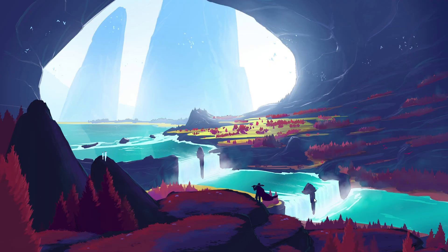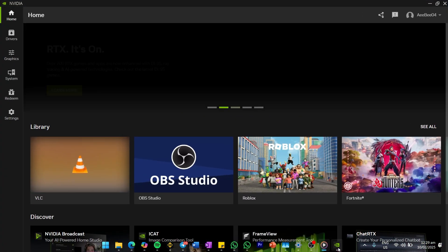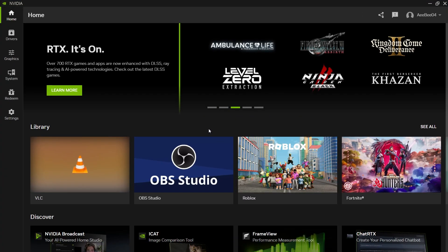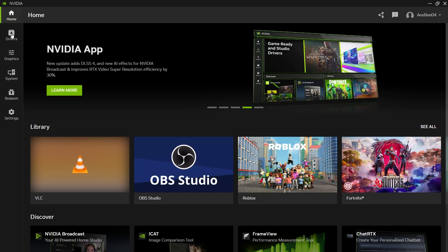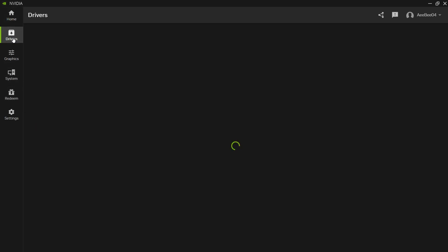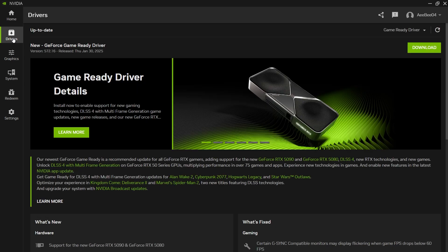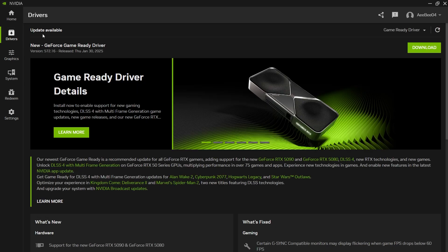Alternatively, Nvidia offers an easier method through the Nvidia app. If you don't have it installed, download it from Nvidia's website. Otherwise, open the Nvidia app, go to the Drivers tab at the top left, and click on Check for Updates. If an update is available, click Download and then Install.